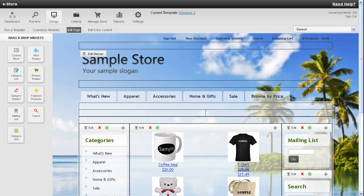Hi, this is Kevin with iHost Networks and in this video I'll be going over the edit page section in your store.